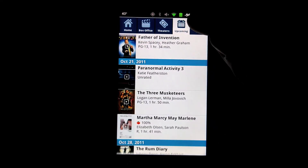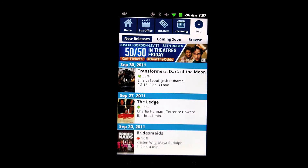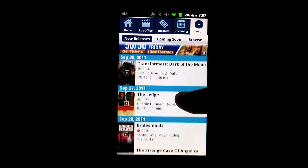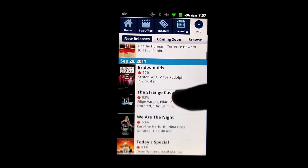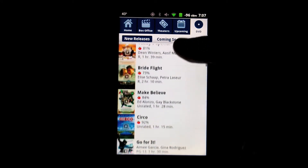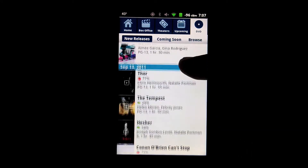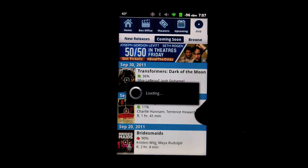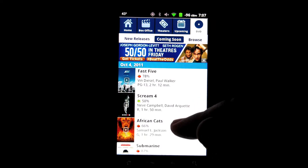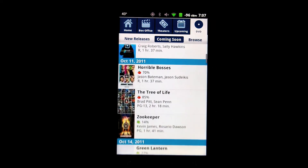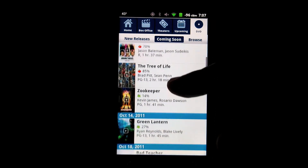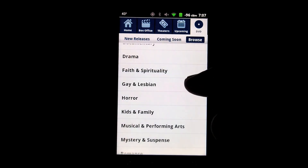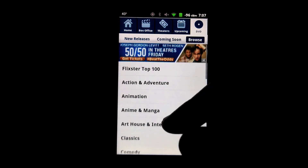The final tab is for maybe if you just want to pop some popcorn at home. It's the DVDs tab. It's going to let you know what DVDs are coming out on what dates. We start with the new releases, and you can see we can go back in time to things that have already been released. We've got things that are coming soon, and of course, you can browse by different categories yourself.